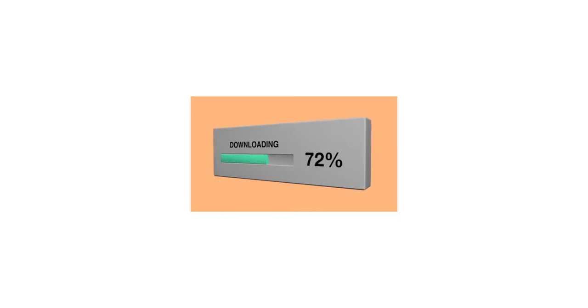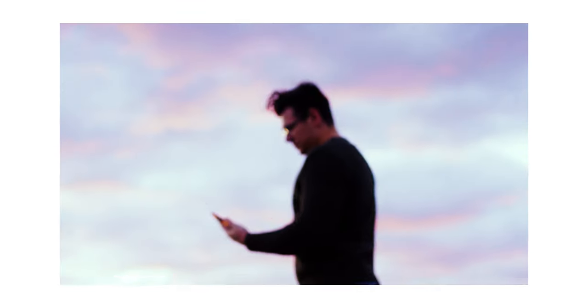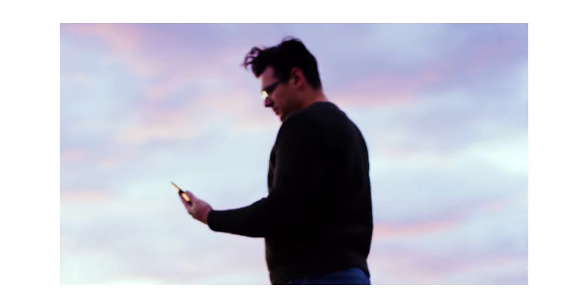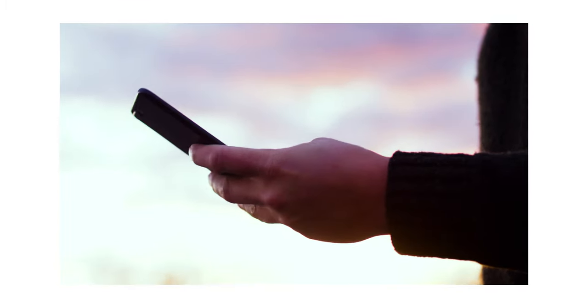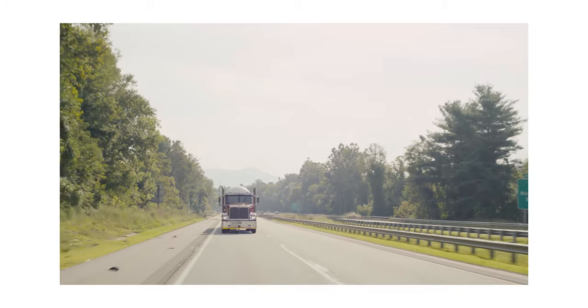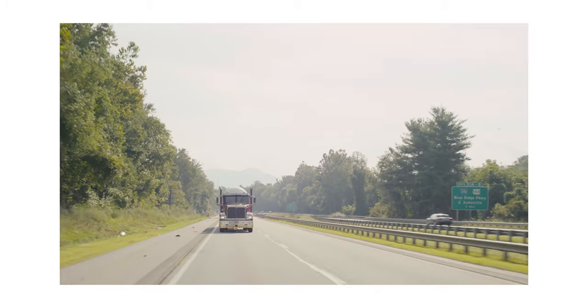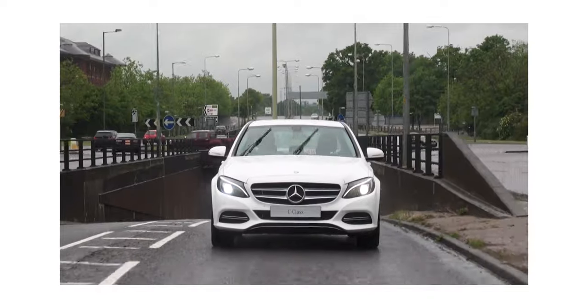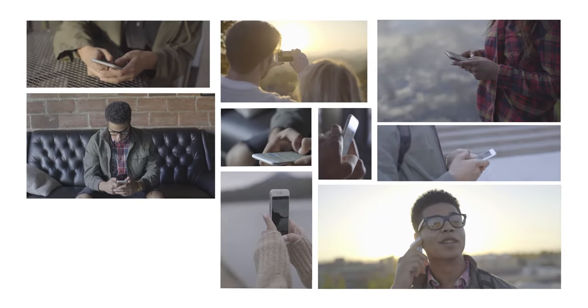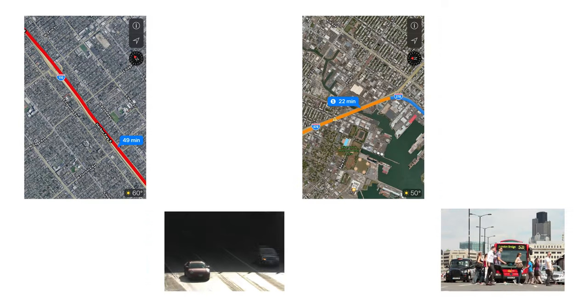But where to get this data? We found it in the most obvious of places: our phones and our fleet trucks and our connected cars.